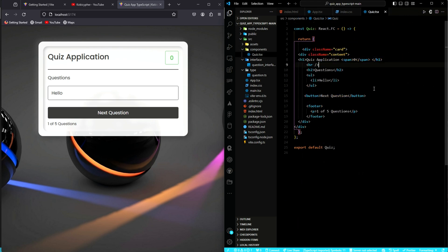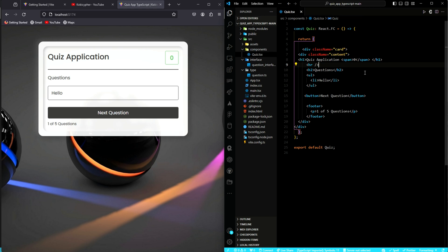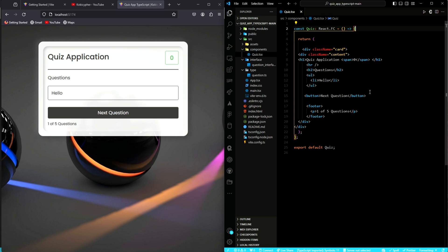Now, we are back into our quiz.tsx file. Let's close some of these files, we will not need them again. This is where a lot of the actions will be taking place. Over here, we will manage the state of our application using React hooks. And then, of course, we will handle user interactions such as user answering the questions and then the user navigating to the next question.